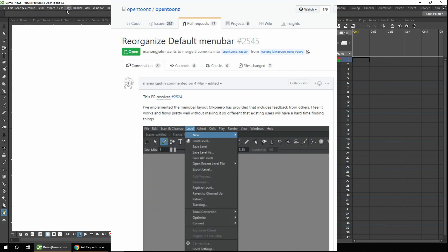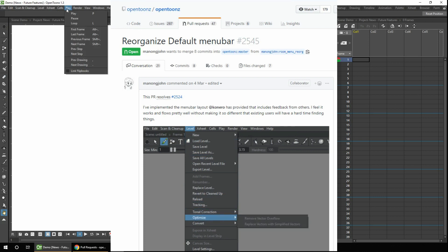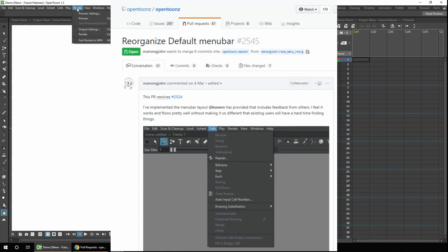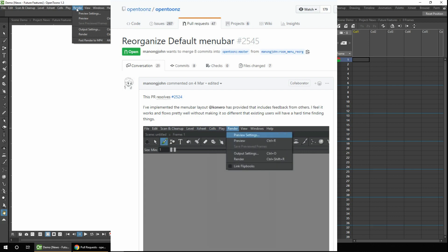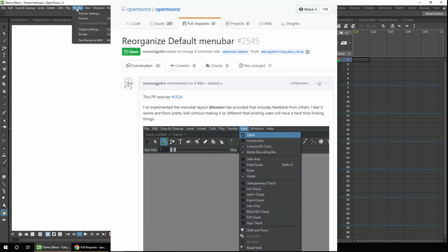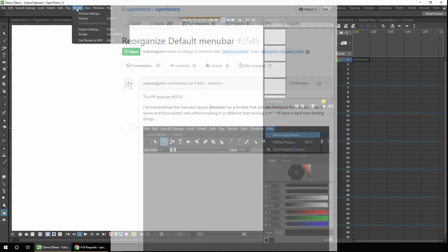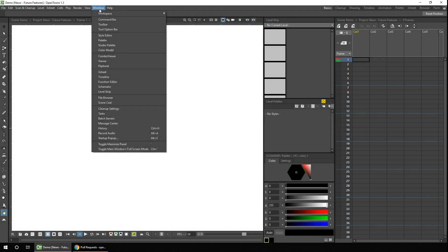you'll notice there's a new play menu, listing all of the play controls. There's a new render menu, listing all of the preview and render options. And these were previously in the file menu. The windows menu has a few new options, including the starting pop-up at the bottom here. And a couple of other options.